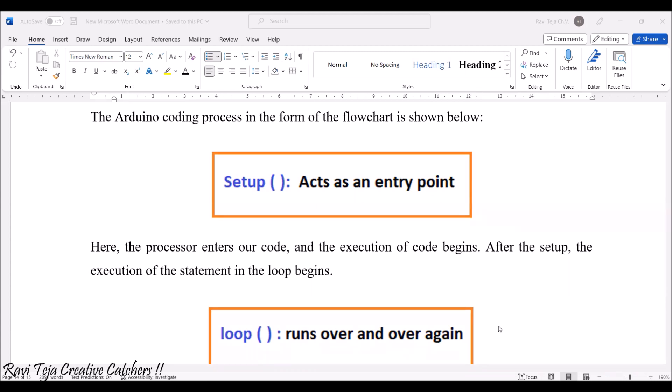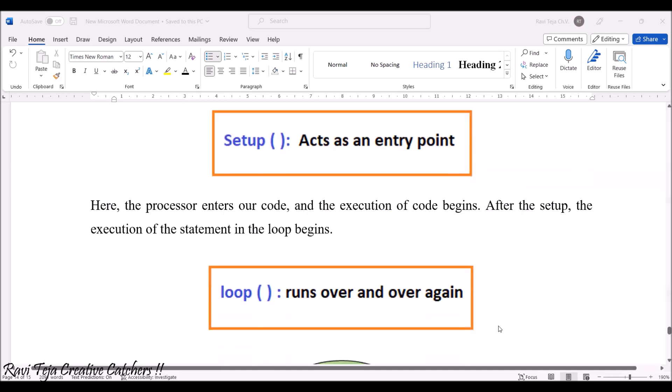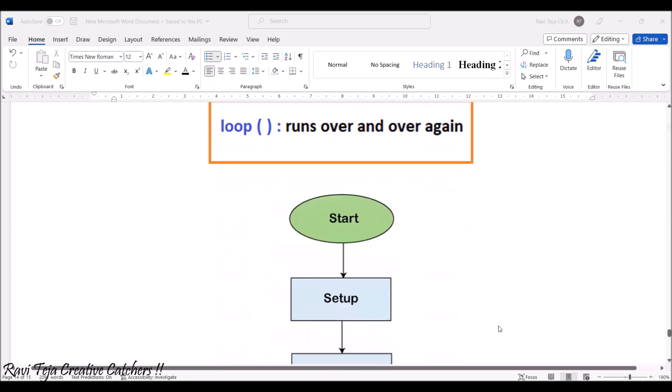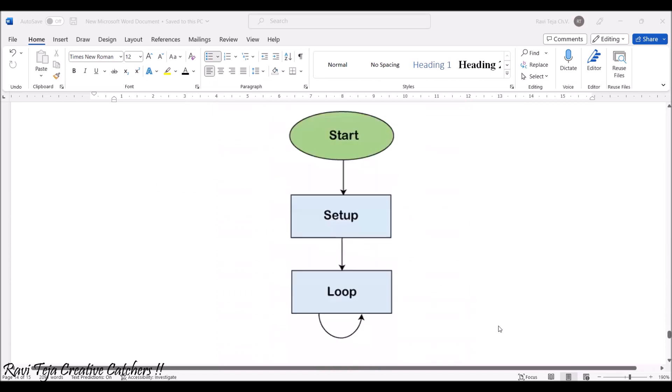This is how it looks: start, setup, and the loop keeps on repeating up to a particular number of times if we have already given in the code, or it loops for infinite times. This is the basic structure.